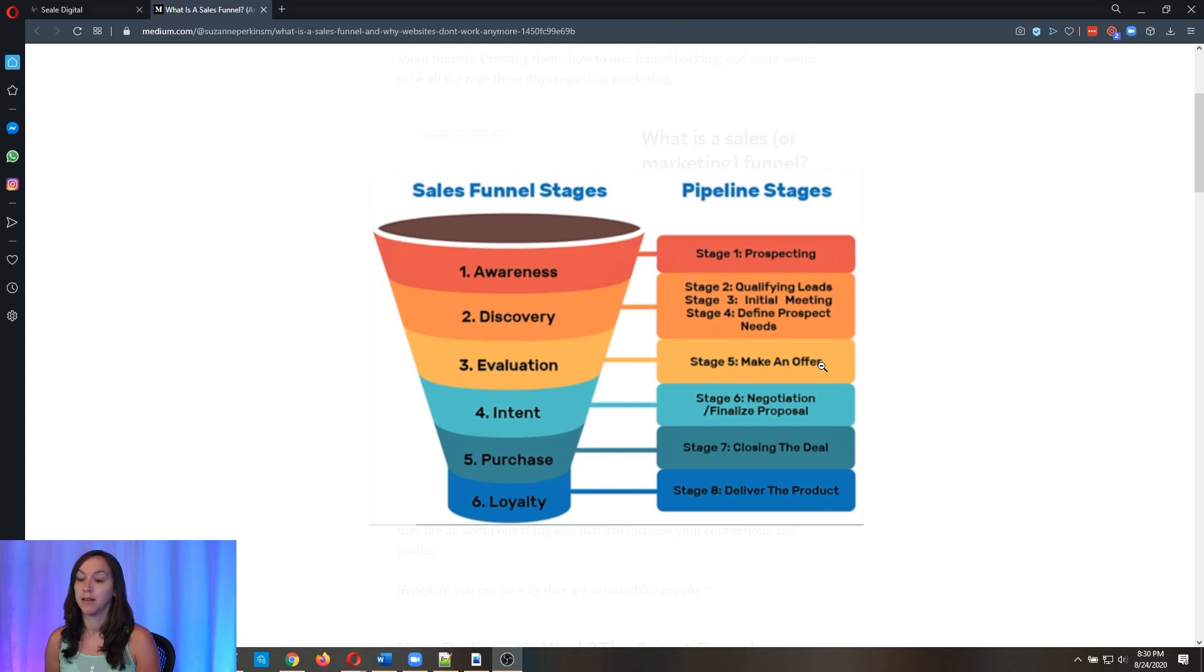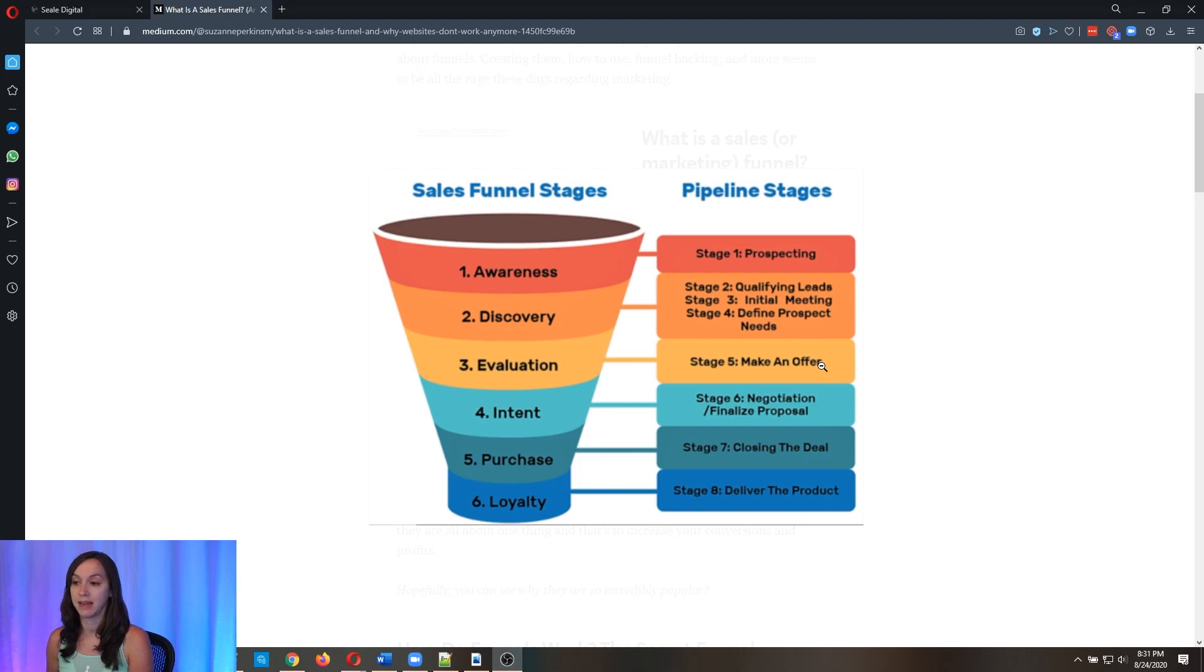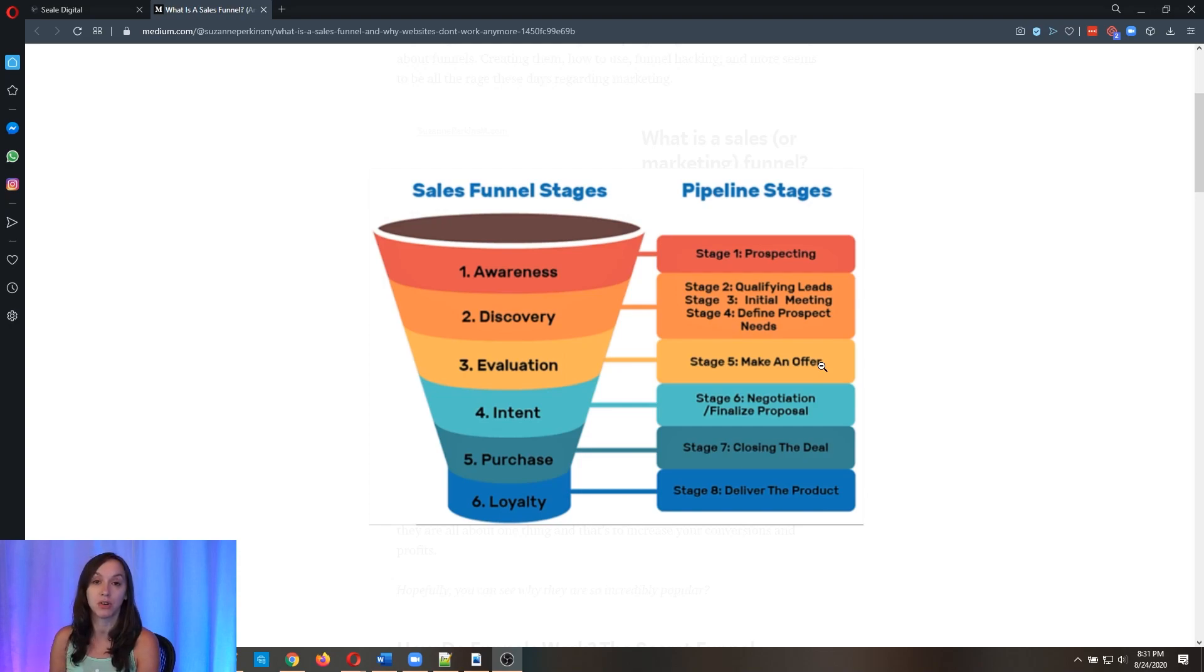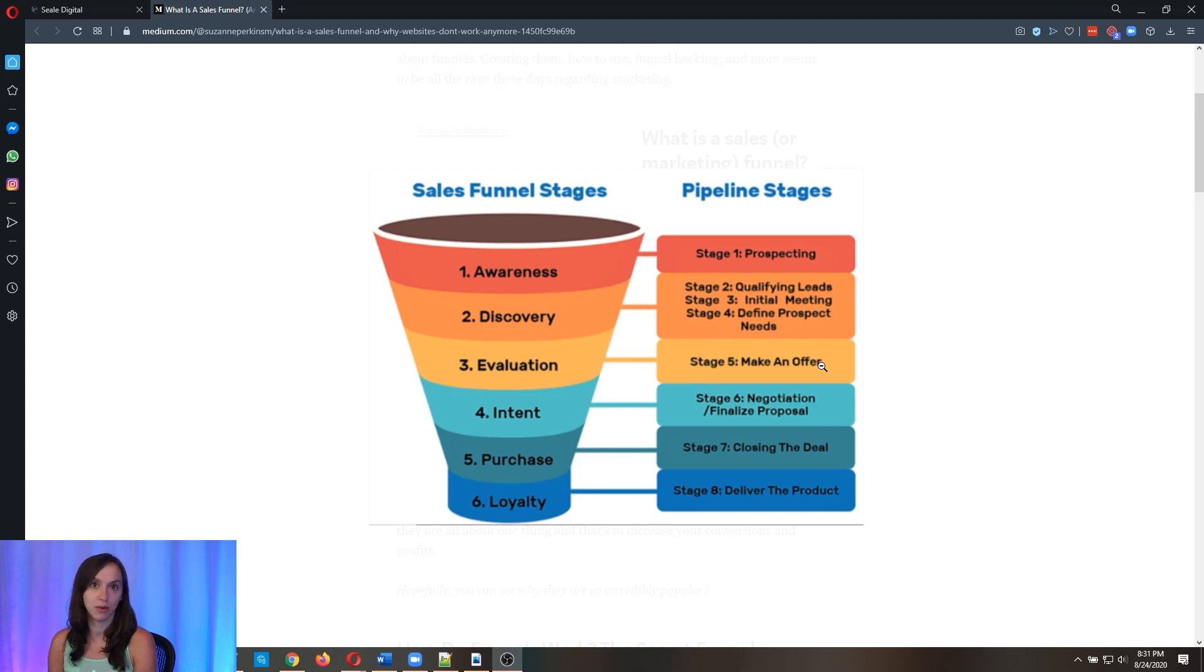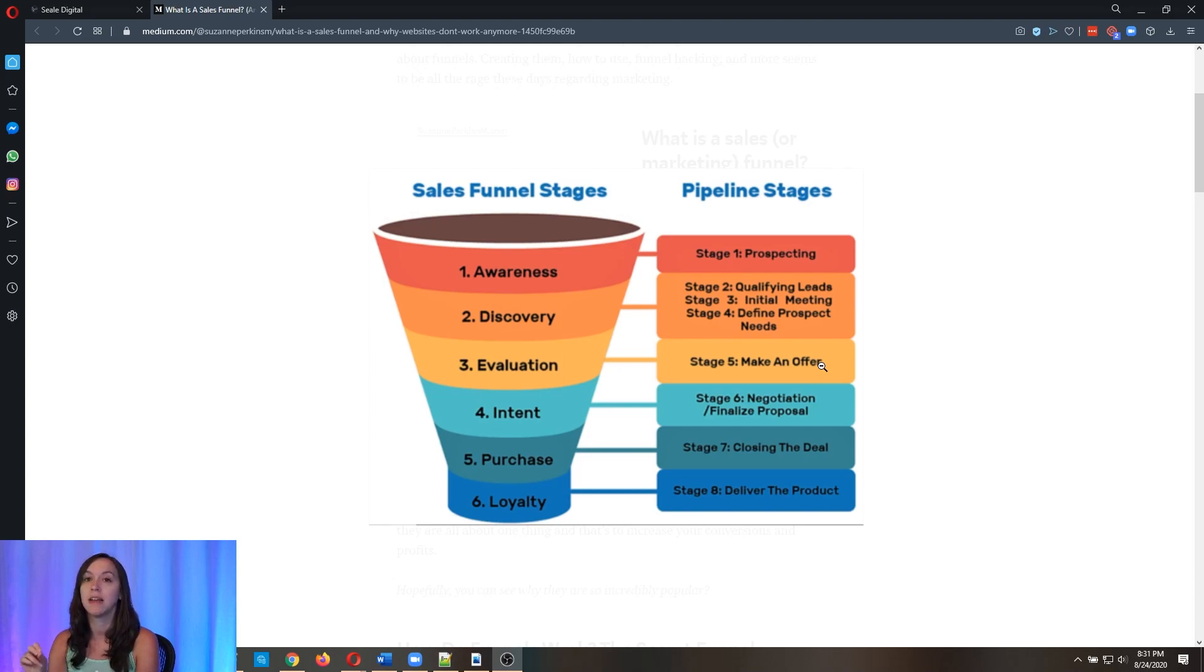Stage four, intent is going to map to stage six, negotiation and finalized proposal. Five, purchase maps to seven, closing the deal. Six loyalty maps to eight, deliver the product. So you're going to want to keep this in mind when you're designing your pipeline. Now, I'm not saying that you need every single one of these, but make sure that every stage down the line is one stage closer to the sale. Hopefully that makes sense.